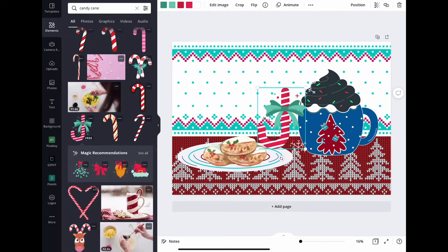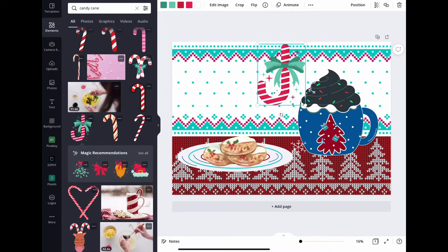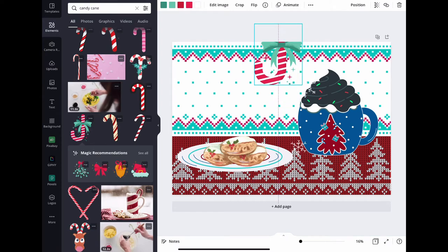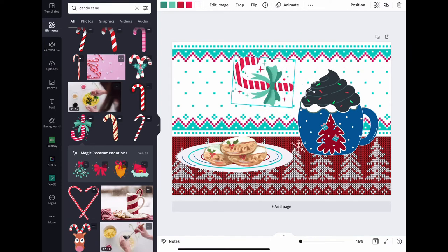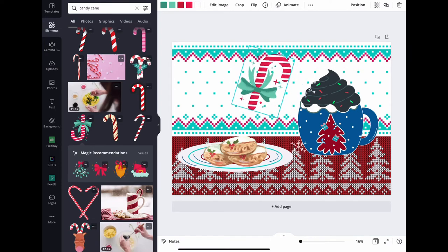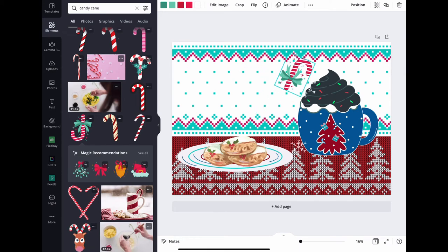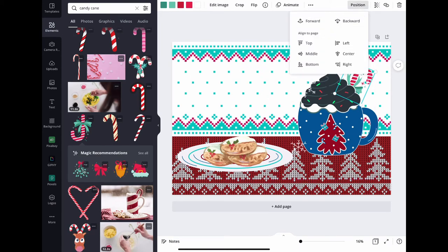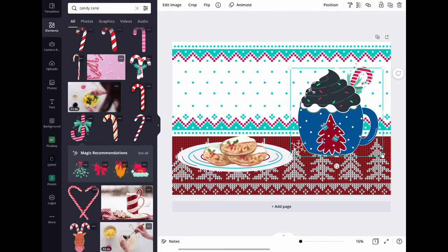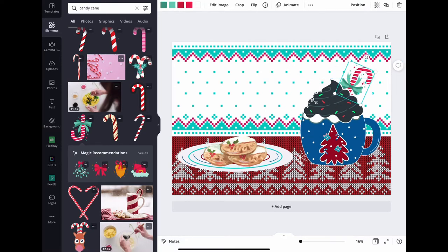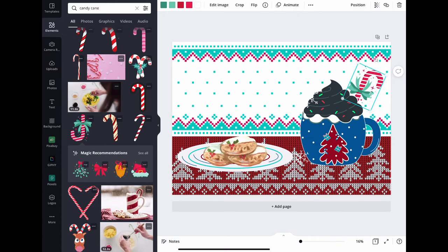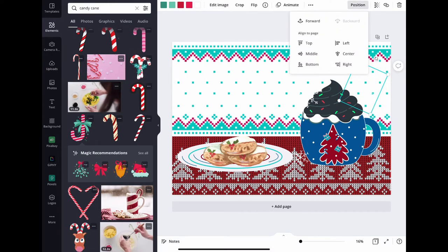Then I decided, well, I think it needs a candy cane. Who doesn't like candy cane? First I thought I wanted to hang it up there, but then I decided no, how about just sticking it into the drink? So every time you click on it you move it around. As long as you don't lock it in, you can move it as much as you want.